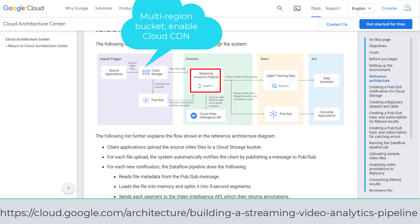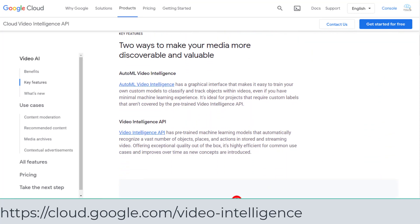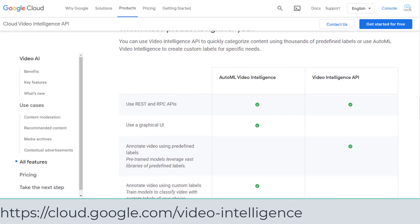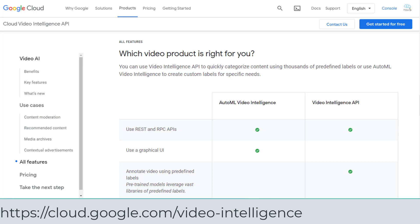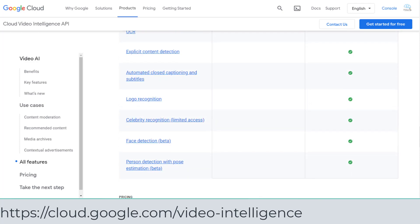GCP provides two video AIs. One is AutoML Video Intelligence, which has a graphical interface that makes it easy to train your own custom models to classify and track objects within videos. The other one is Video Intelligence API, which has pre-trained machine learning models that automatically recognize a vast number of objects, places, and actions in stored and streaming video. The big difference is whether you create custom labels for specific needs.